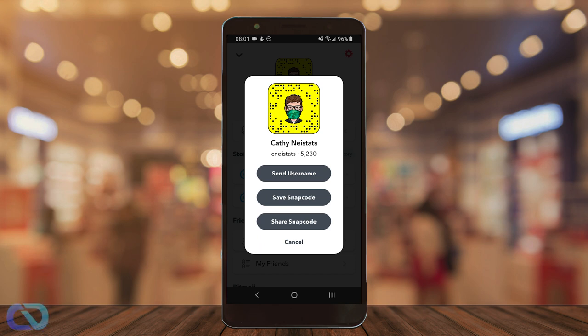Hey guys, here's Casey and today I want to show you how you can get in Snapchat the face mask and the medical clothing.